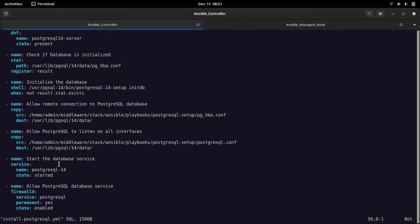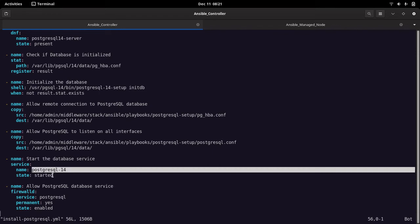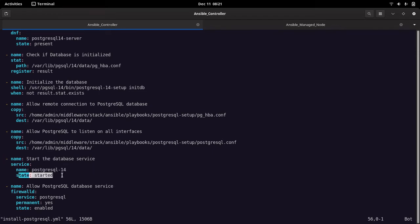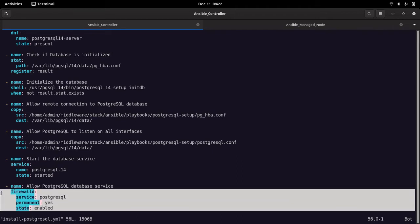Next, start the database service. The service name is 'postgresql-14' with state set to 'started'. This task takes care of starting the database service on the remote managed node. After that, we allow the PostgreSQL service through the firewall — by default the firewall will block connections from remote clients. We use the 'firewalld' module to permanently add the PostgreSQL service as allowed, which reloads the firewall configuration so you will be able to connect to the database from a remote client.